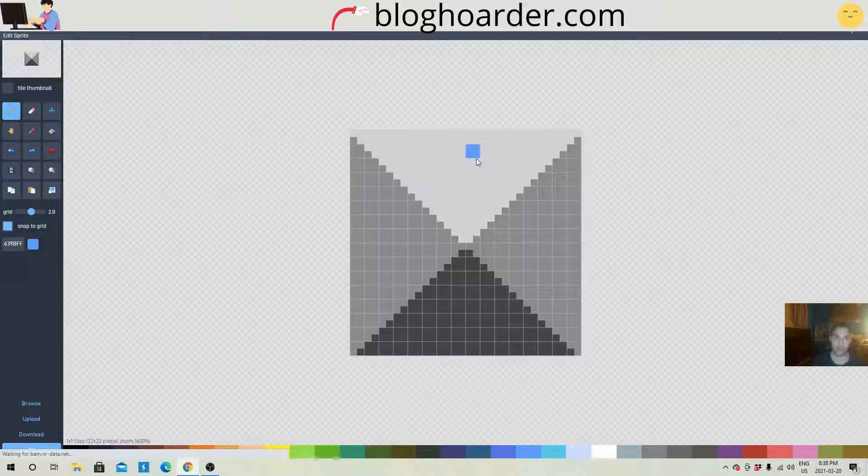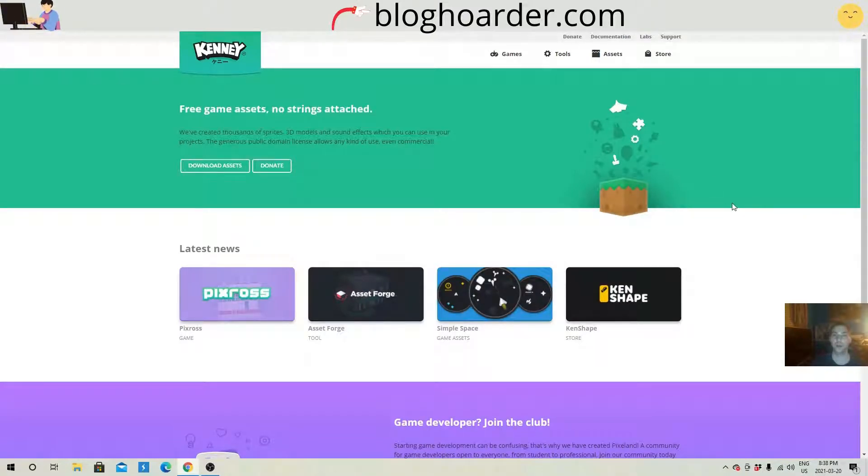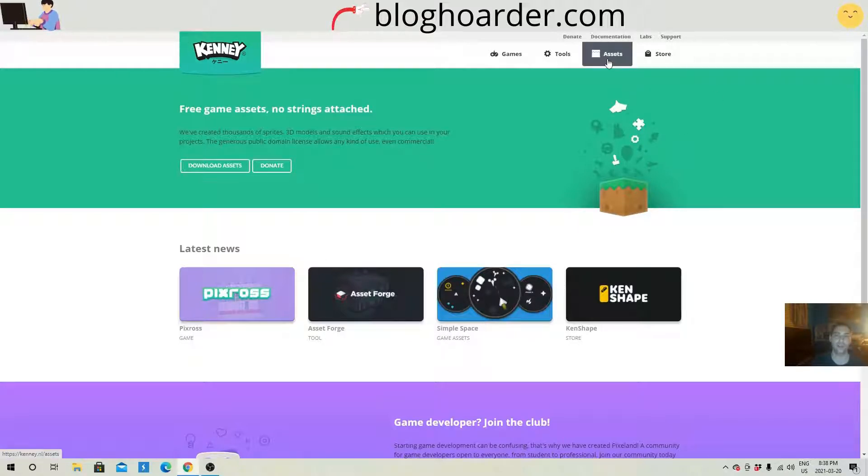But just a quick side note, if you want some cool game assets for free for commercial use if you're gonna sell your game or whatever you want, go to kenny.nl. It's really neat. There's a lot of free game assets.